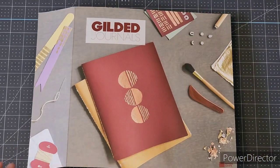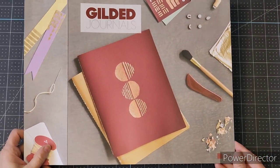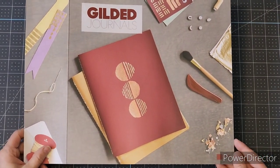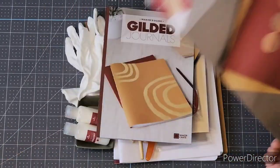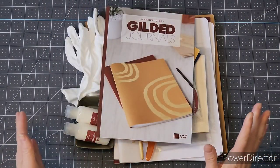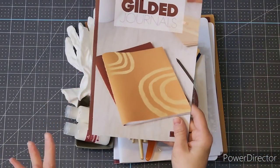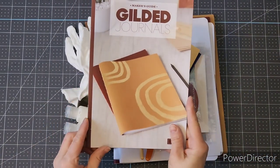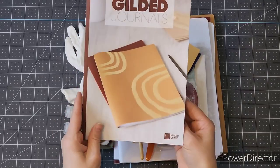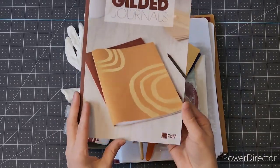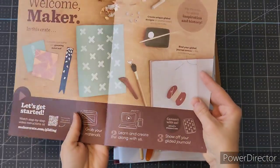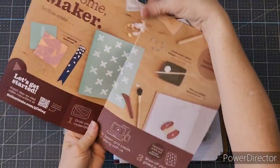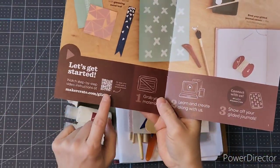Welcome to Crafting with Carrie. Today I'm sharing a review of a gilded journal maker crate by KiwiCo. In the crate you get a booklet that has a QR code that takes you directly to the videos that show you how to make these projects.